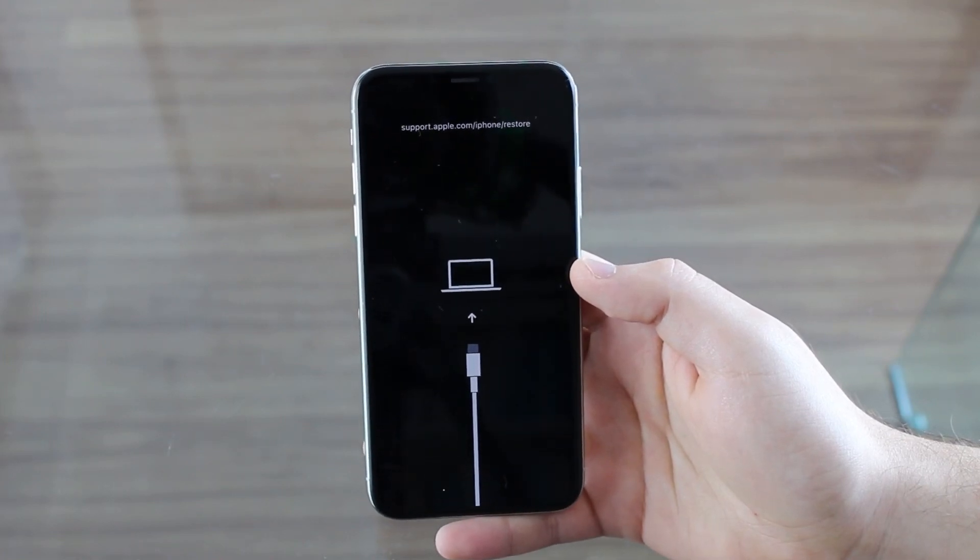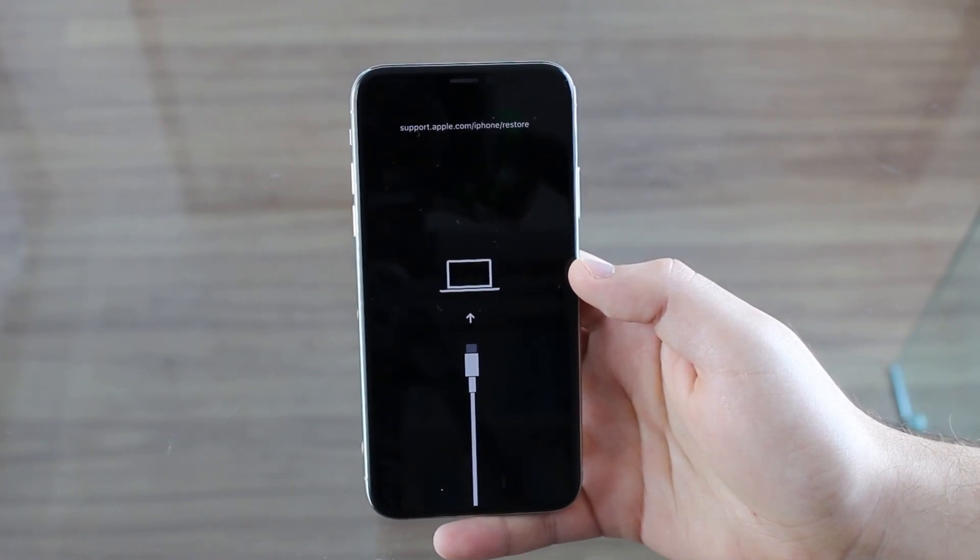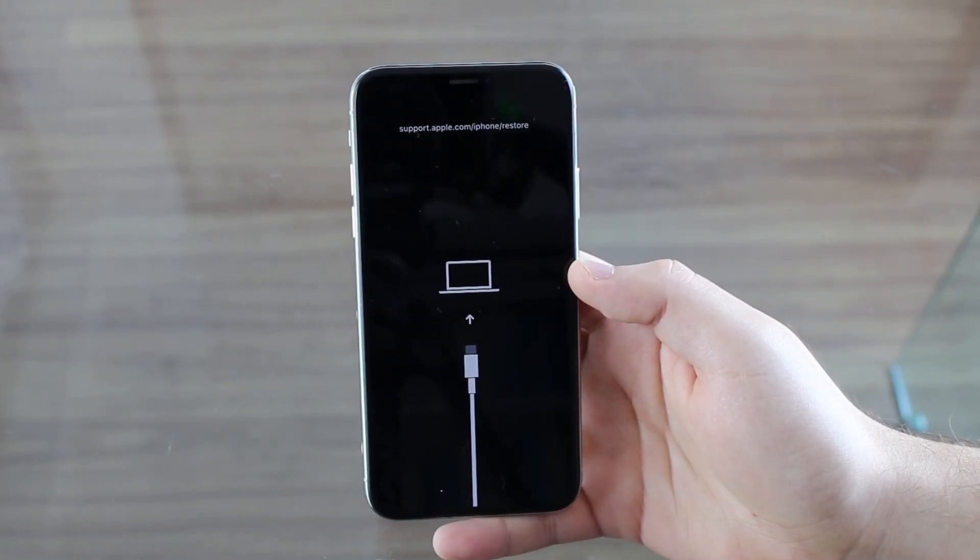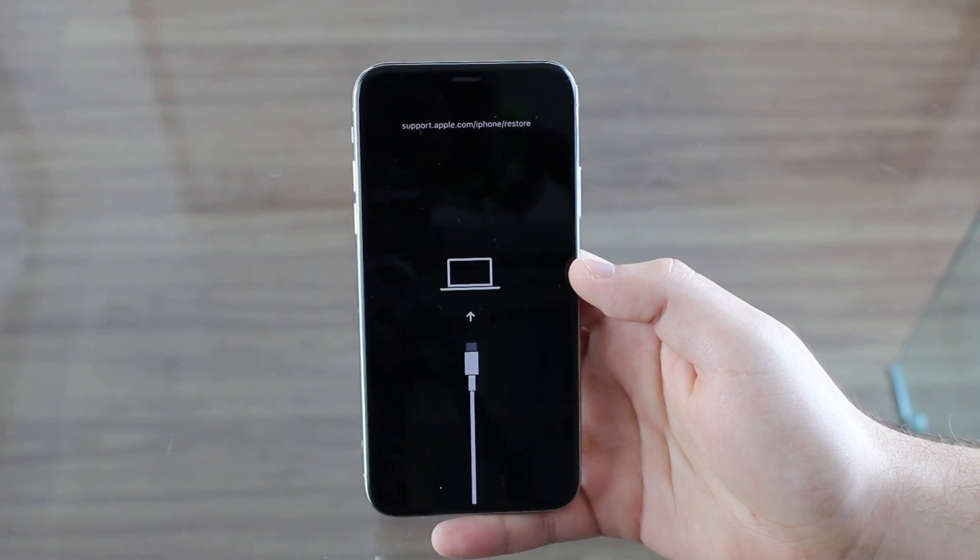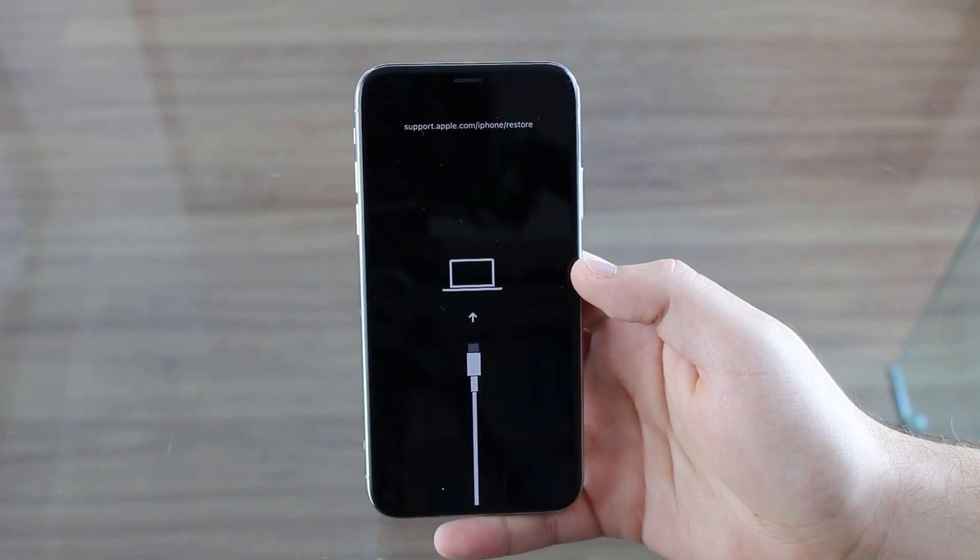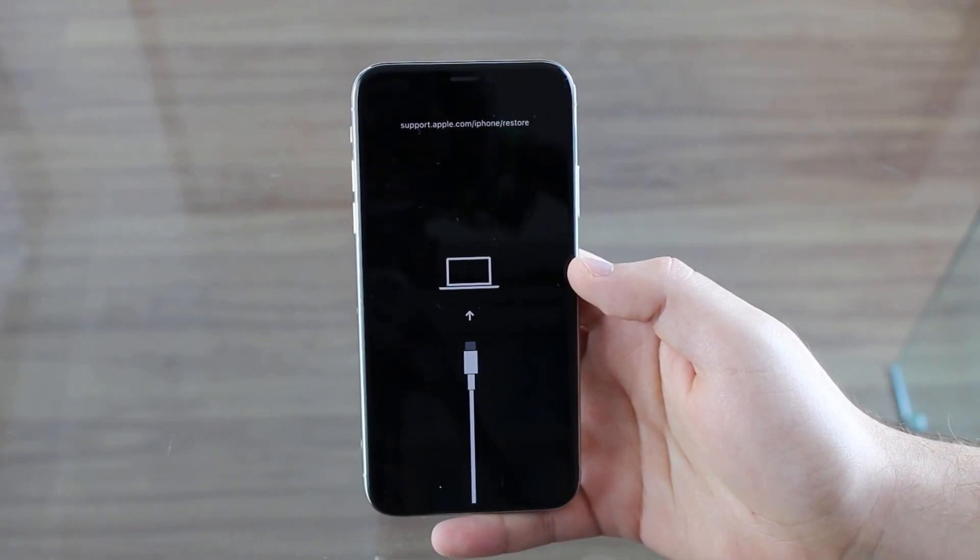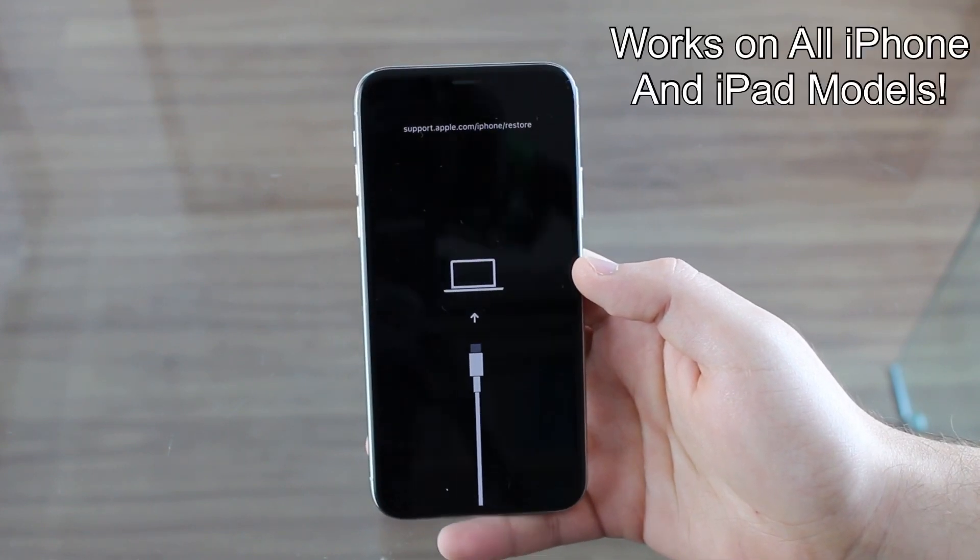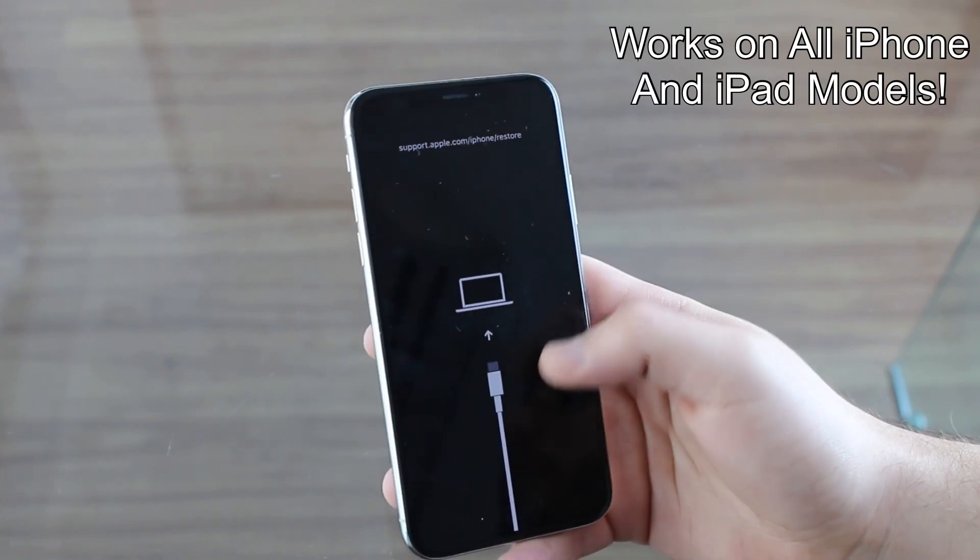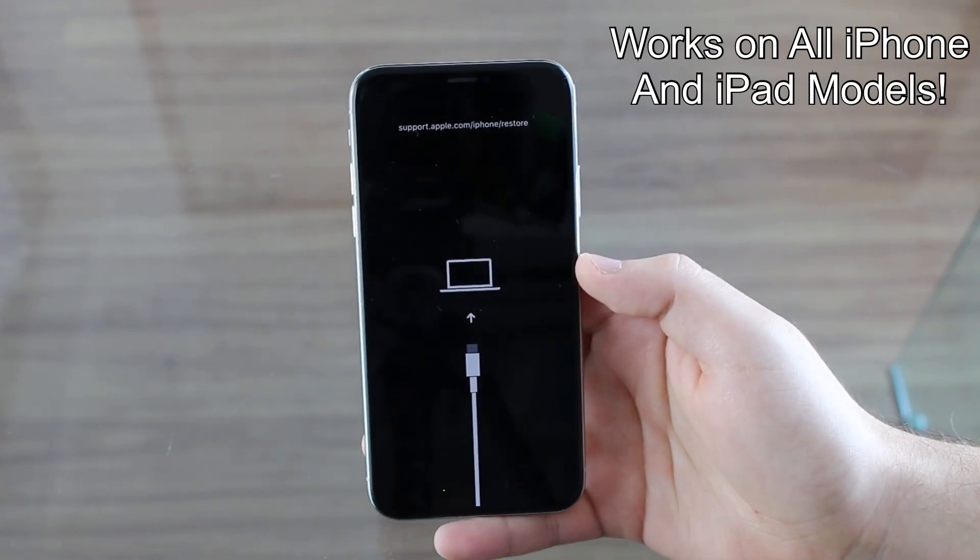How is it going everybody? You're watching Denival Tech, and today I'm going to show you something that was highly requested in many of my videos, and that is how to put any iPhone or iPad in recovery mode like my iPhone is right here.